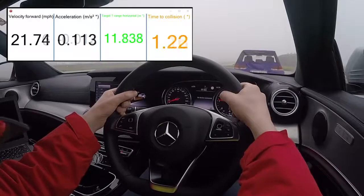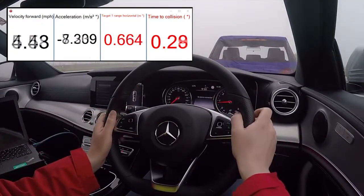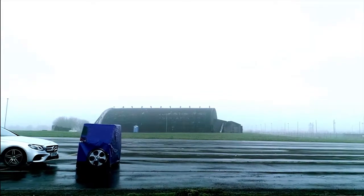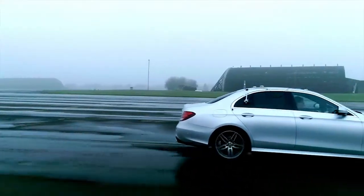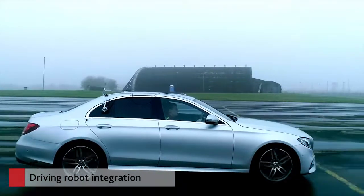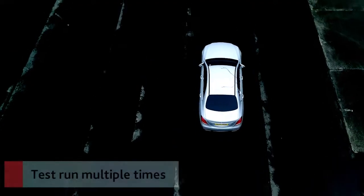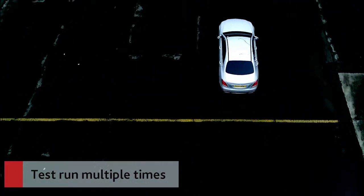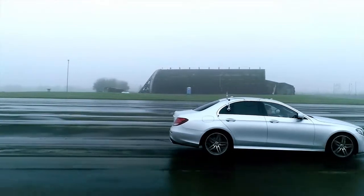The time to collision value — as the vehicle spots the target, starts the braking manoeuvre, and finishes the manoeuvre — is another important point in this test. Out on the test track, ADAS engineers will run through this test multiple times, capturing a number of different samples of data to get the average performance of the AEB system.